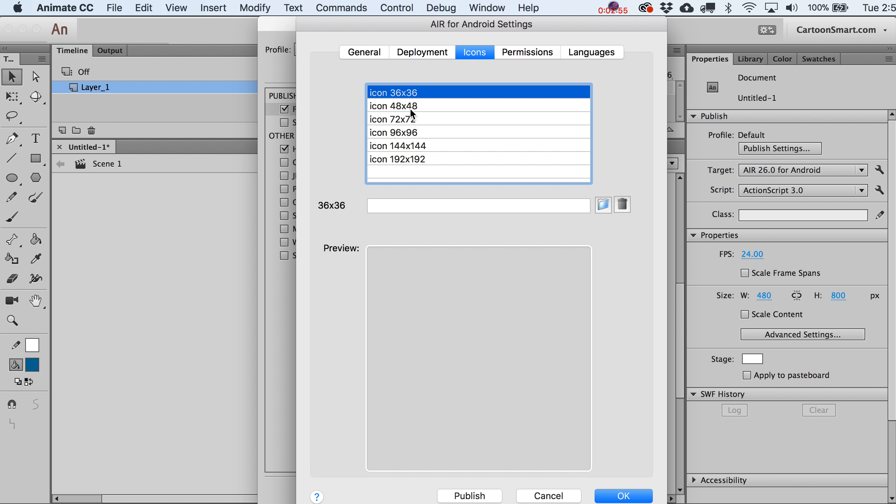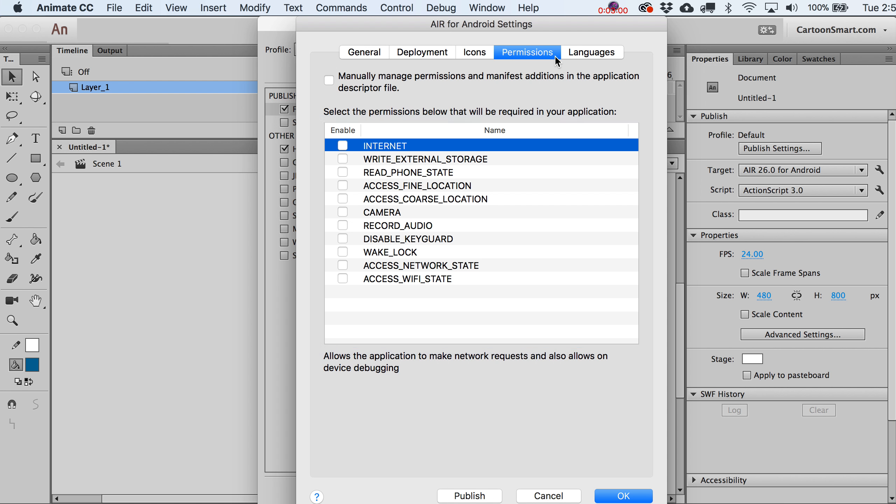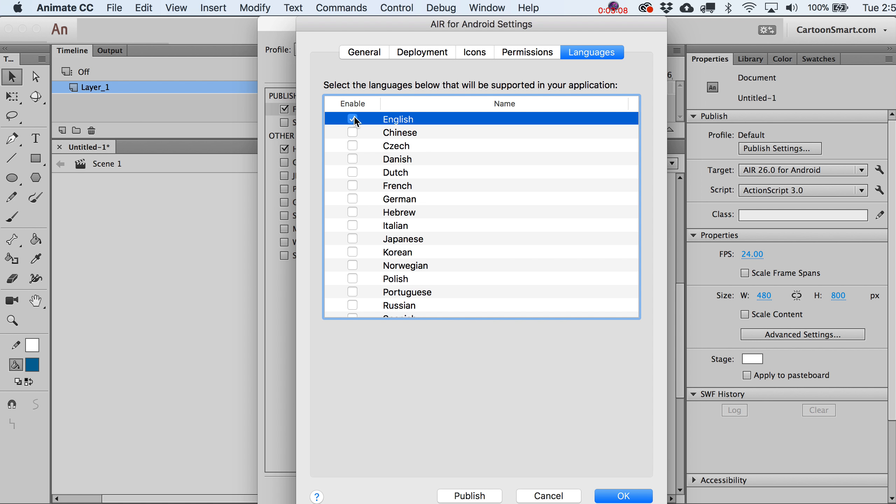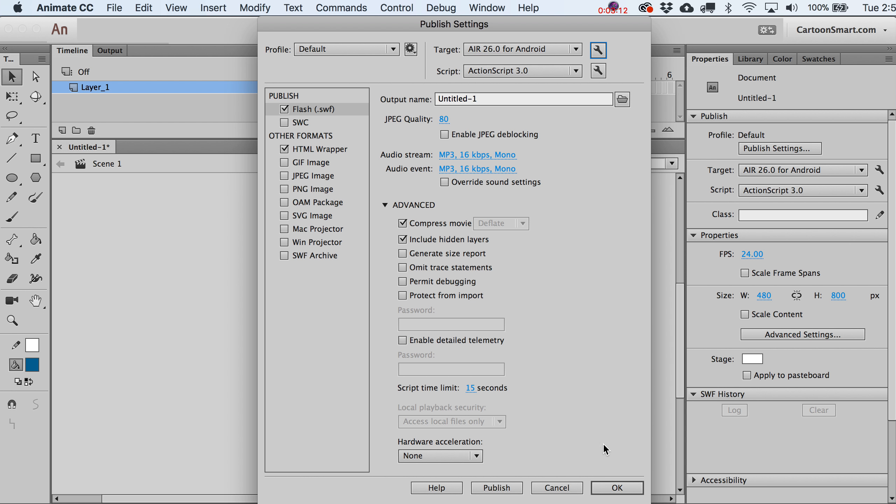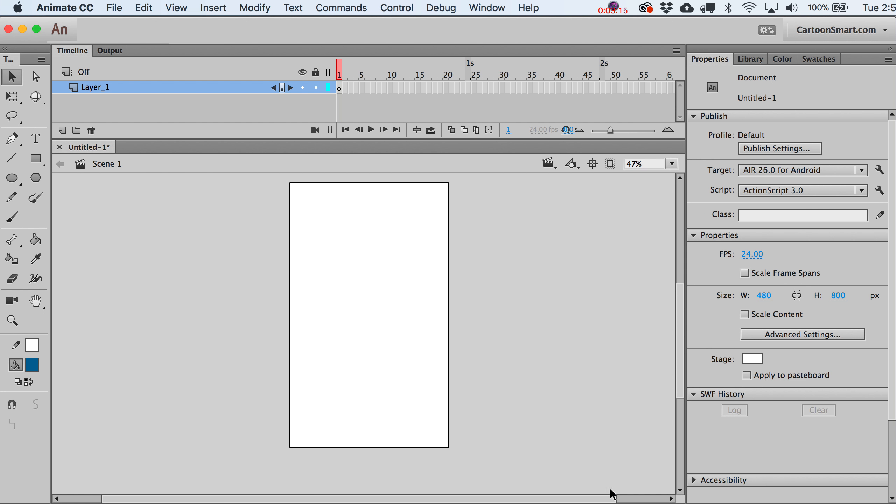Icons, this is kind of down-the-road stuff, but it's really easy. Just make icons these sizes and find them. Permissions, probably down the road too. You want to have the Internet toggle on. I haven't done anything else with any of these other ones. And then languages, why not English. All right, so we'll just cancel that for right now. I don't think we need to worry about the rest of this, so we'll just click OK.